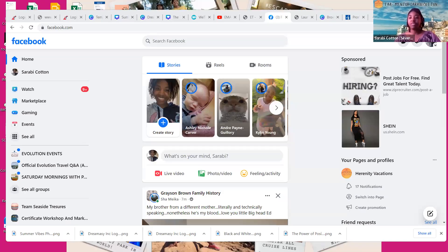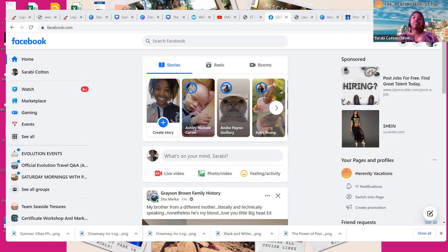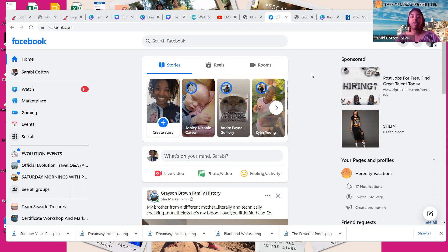This is my Facebook. You do have to have a personal page to do this, because your personal page and your business page are going to be linked together. So if you don't have a Facebook already, go ahead and create a brand new personal page, and then you'll be able to create your Facebook business as well.